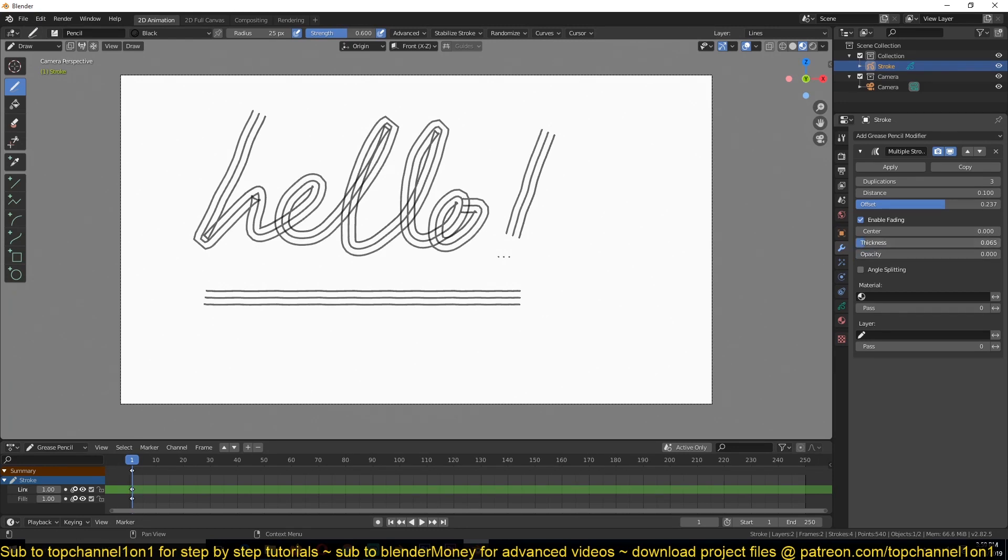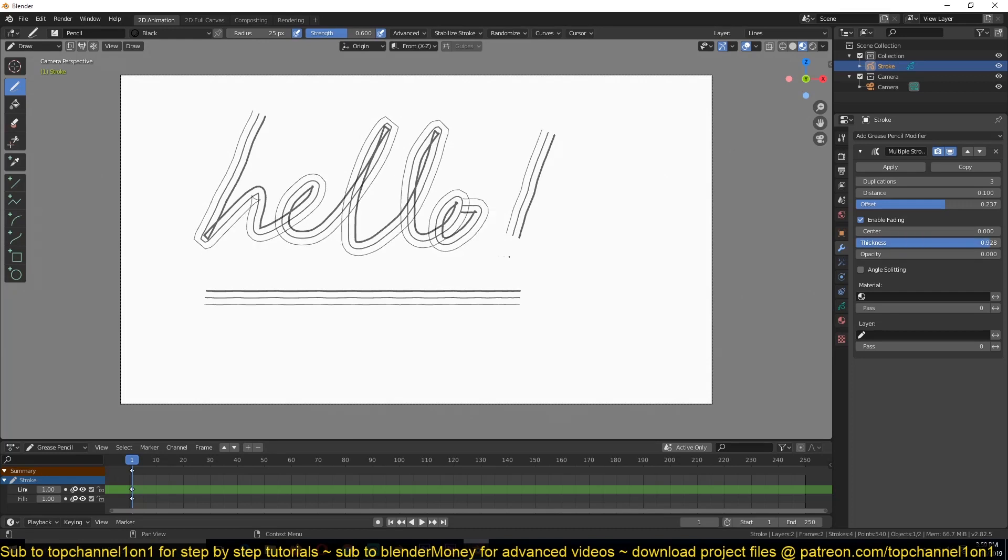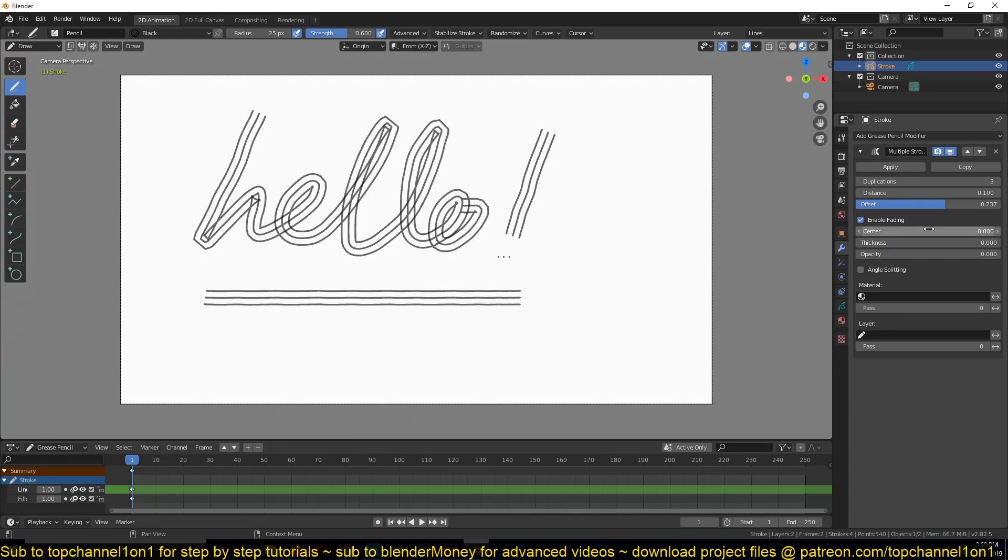So I can also increase the thickness of these lines. As you can see, and play with the center and other things if you wanted to.